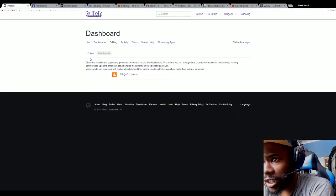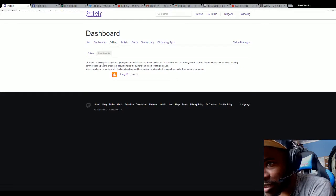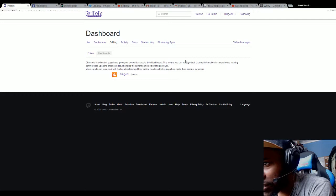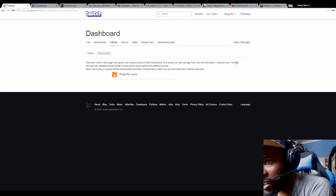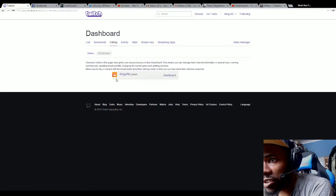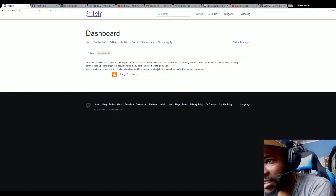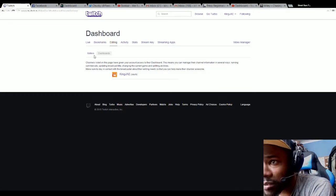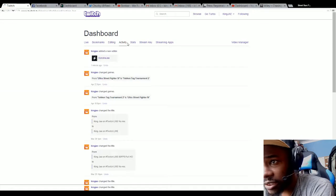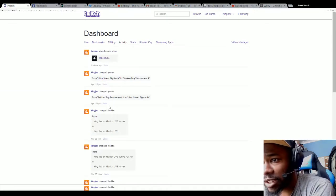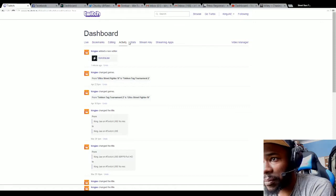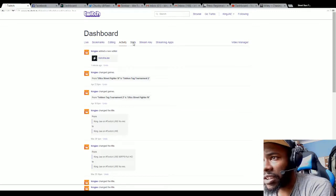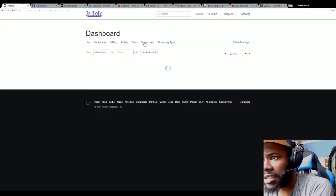Channels listed on this page have given account access to their dashboard, which means you can manage their channel information in several ways: running commercials, updating titles. Make sure you stay in contact with the broadcaster about their editing needs so you can help make their channel awesome. Activity shows what I've done, the games I've played, title changes, new editors, and stuff like that. Stats are there.